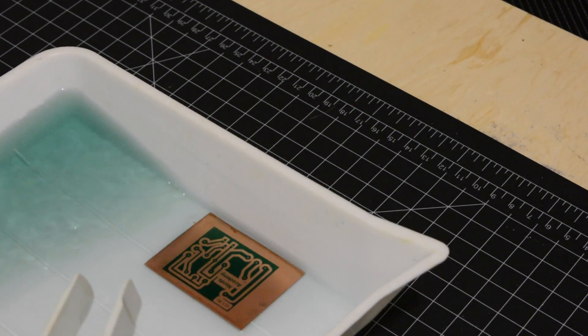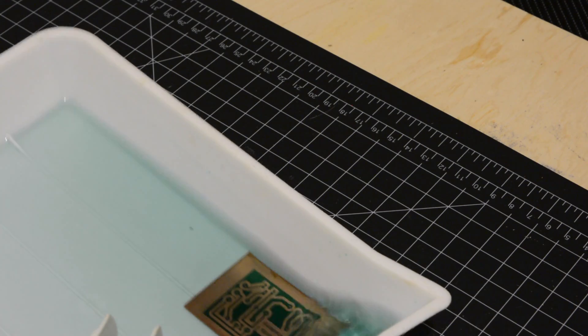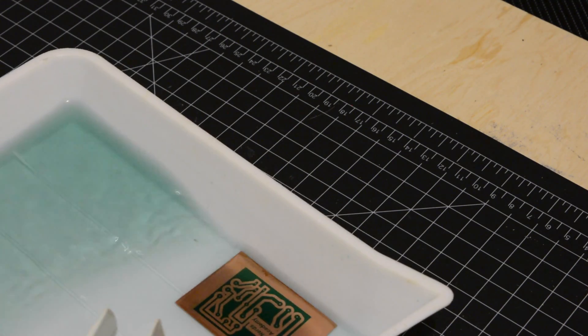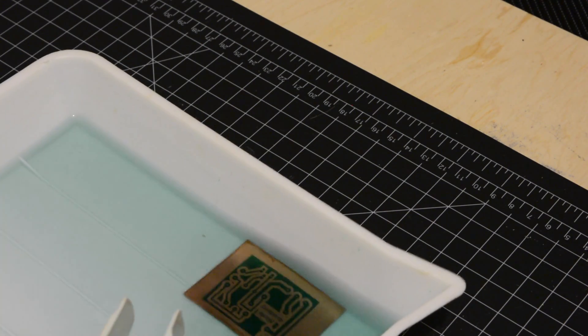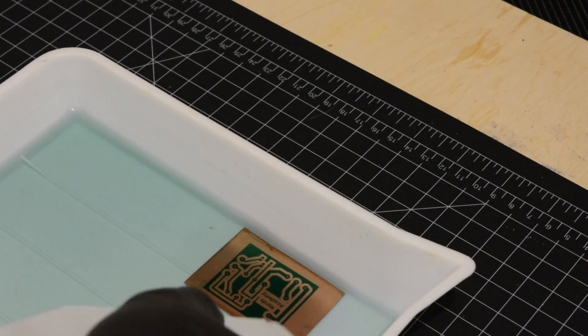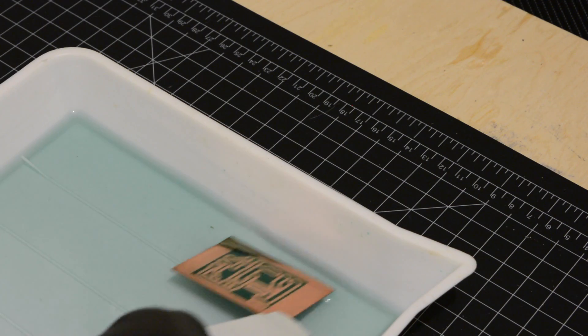Because the exposure to light wasn't the same for both sides, I'll use a brush to remove the excess resist on the component side.